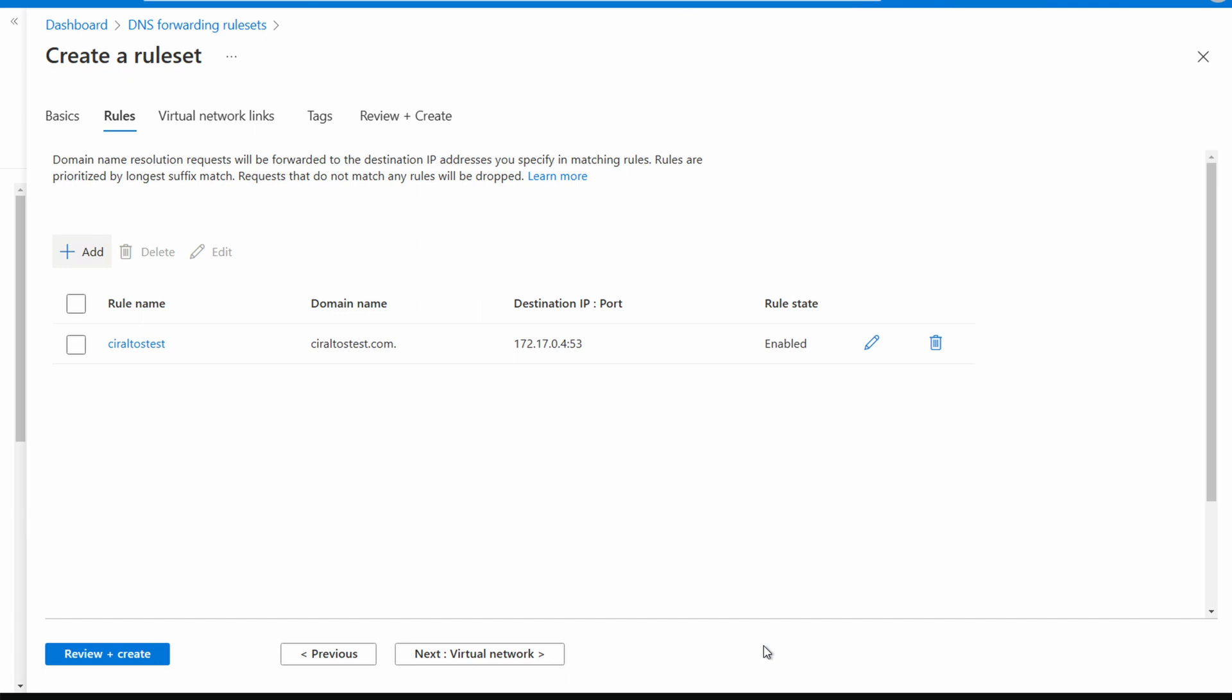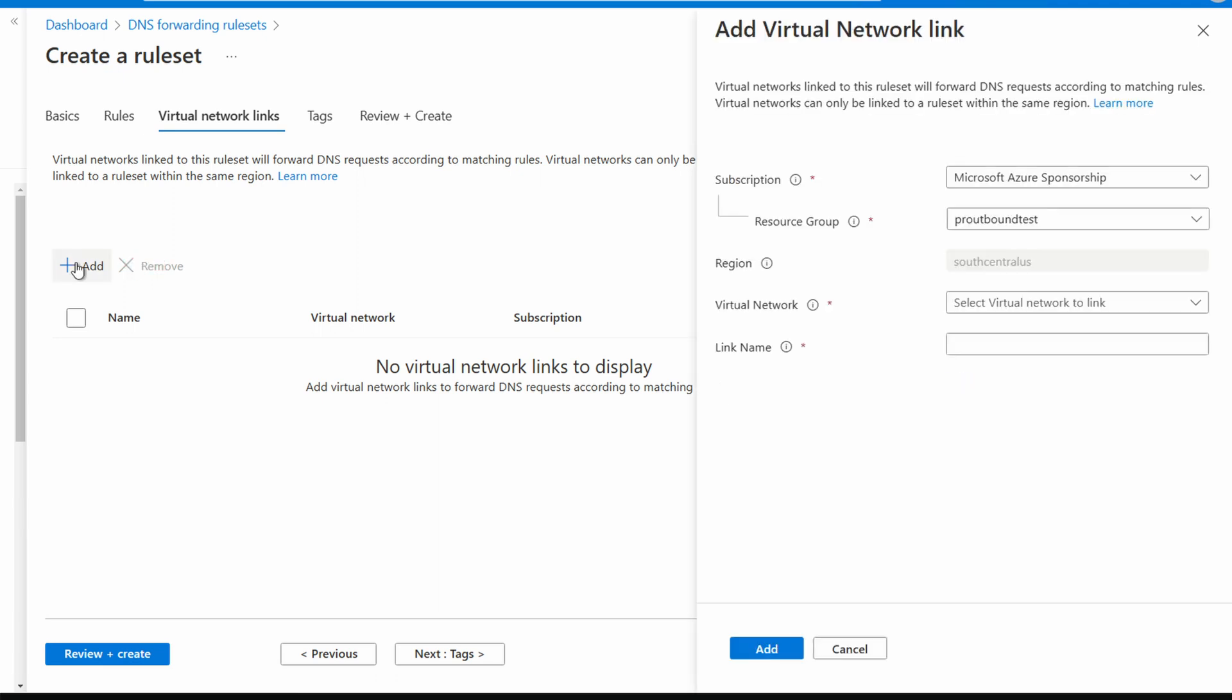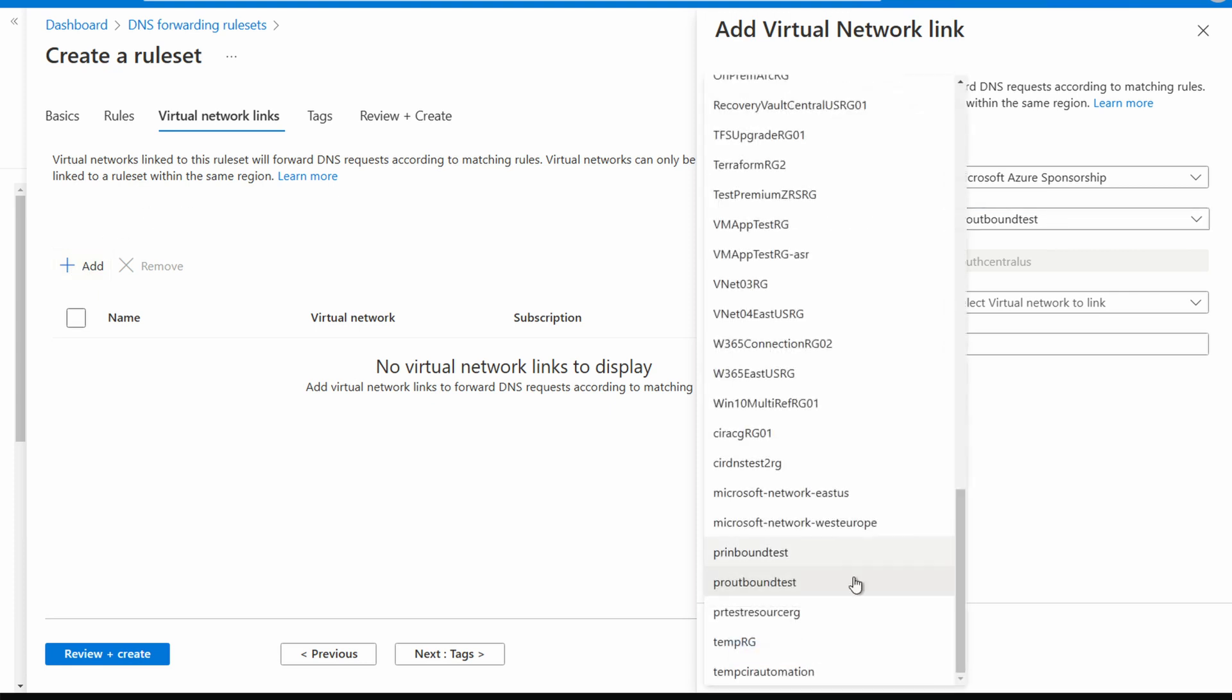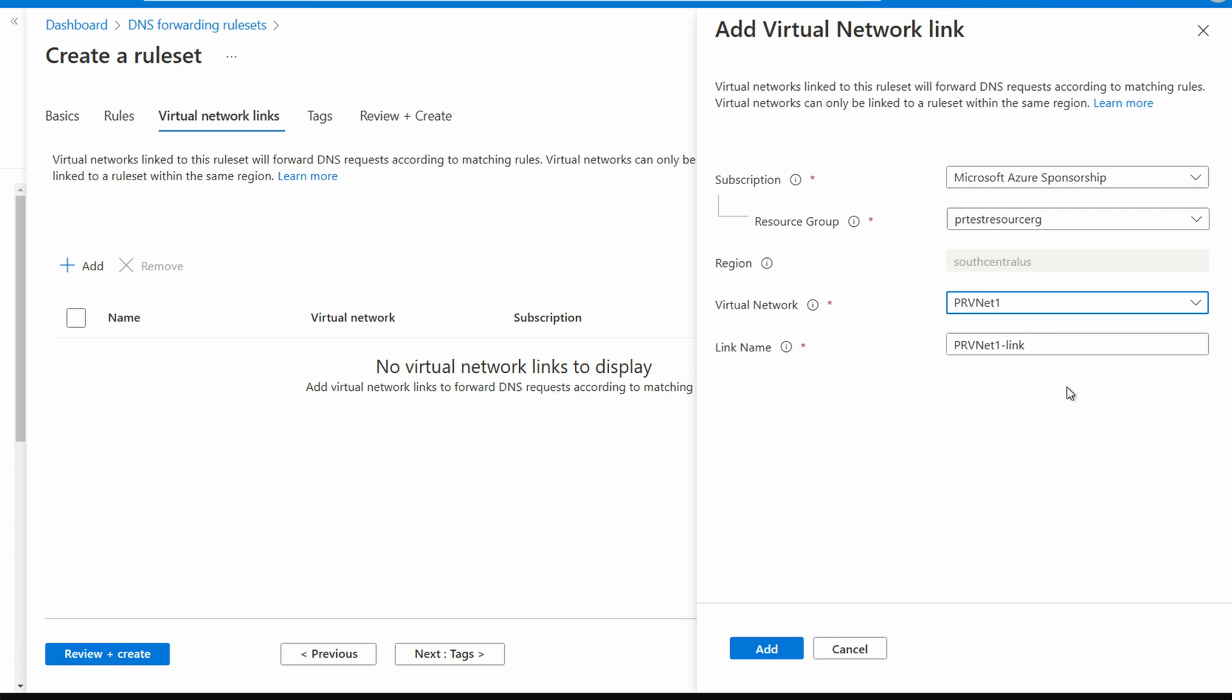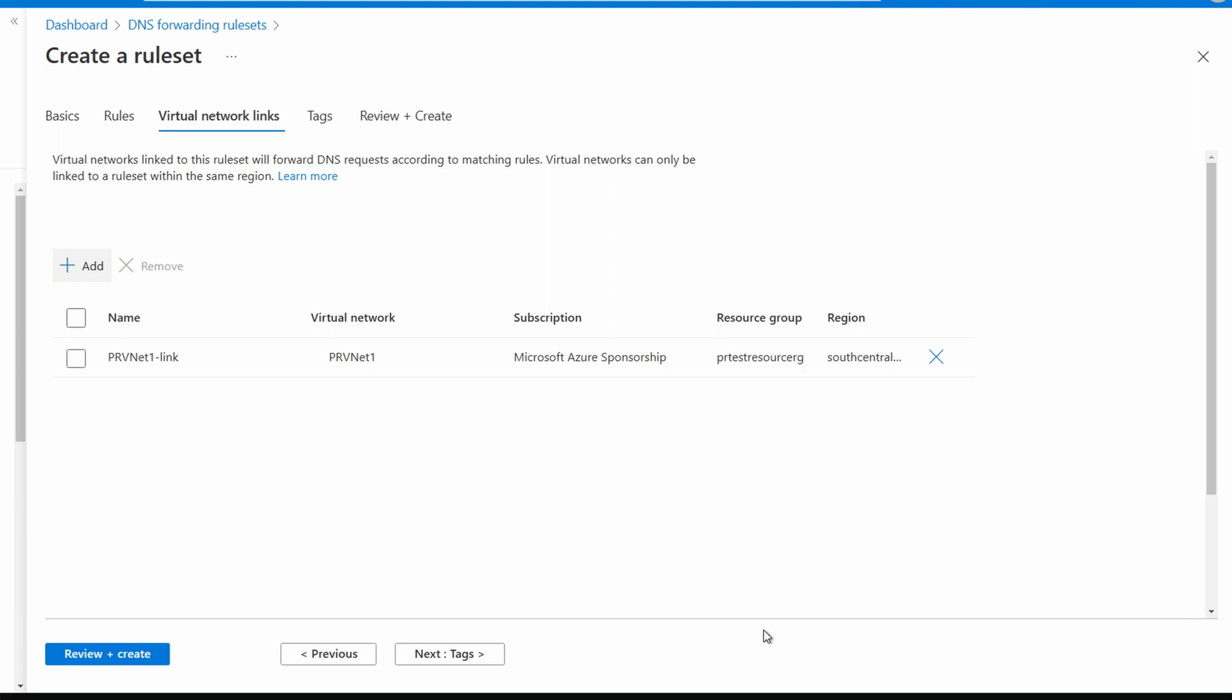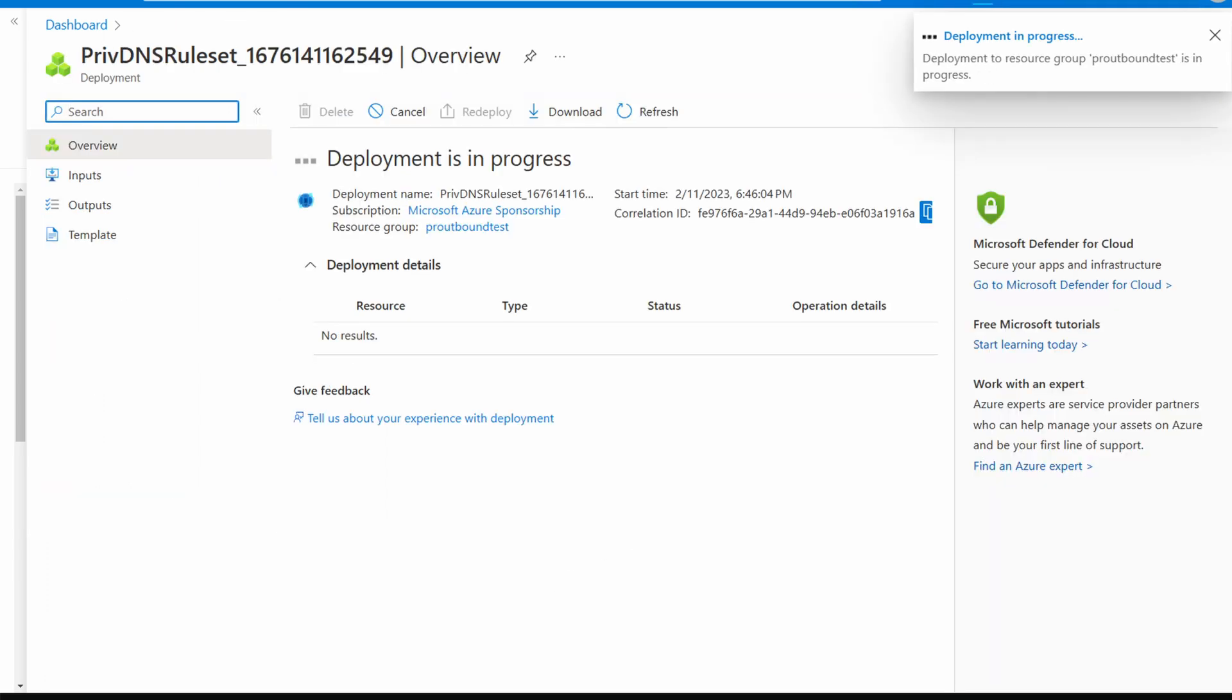You can add up to a thousand rules in a rule set. We only need one. Next go to virtual networks. We're going to link this rule set to a virtual network. We can connect multiple rule sets but they have to be in the same region as the rule and the private resolver. Click add. Make sure the subscription and the resource group is selected. This is the resource group of the virtual network we're linking to. Now we'll select the virtual network, prvnet1 represents the Azure network for this example. We can leave the name as is and click add. Add tags as needed and go to review and create. Once validation passes click create. This will take some time, I'll pause here until it finishes. That finished, let's go to the resource.